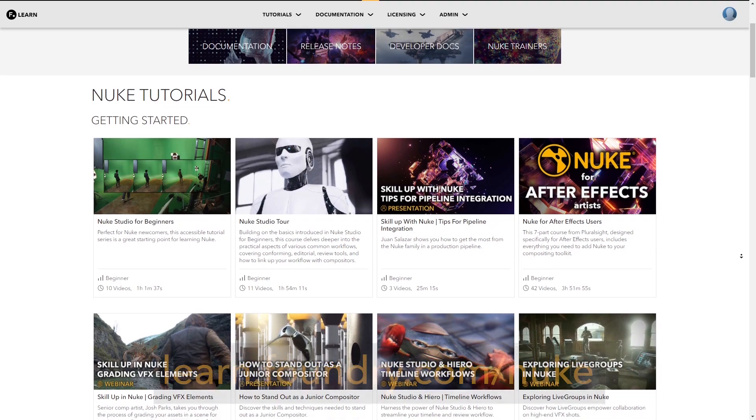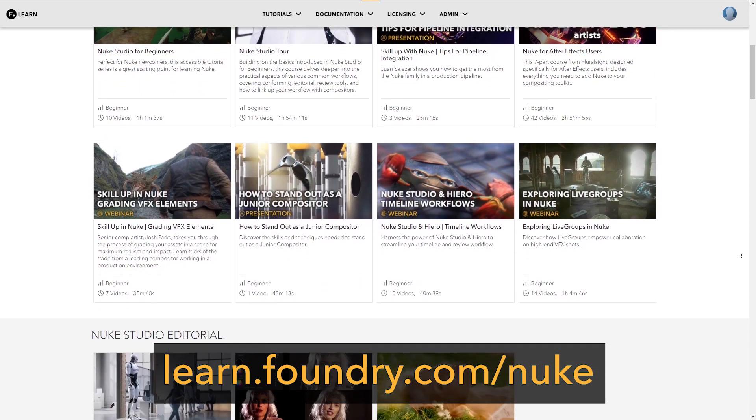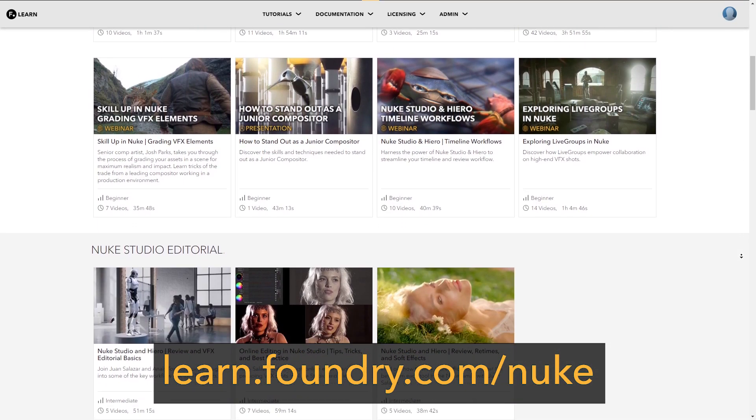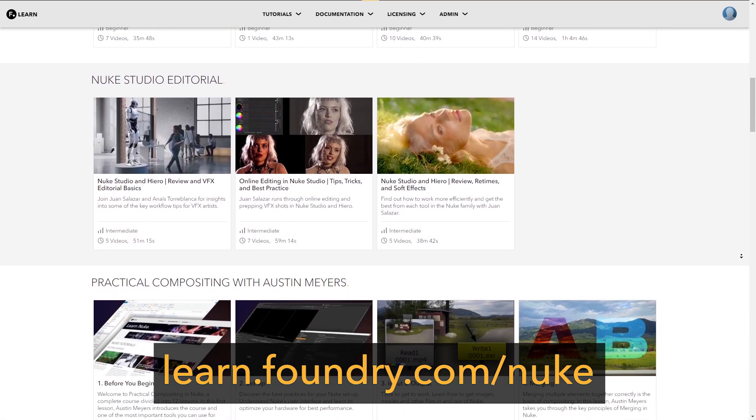Thank you for watching. I hope you found this video helpful. For more information, head to learn.foundry.com/nuke.